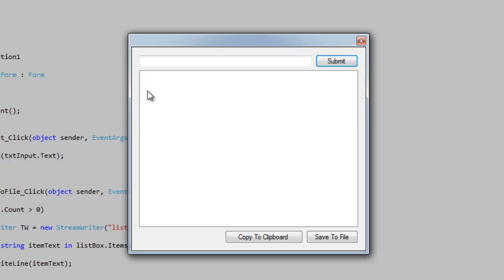In this video we're going to add stuff to a list box and then give the user an option to copy the contents of the list box to the clipboard and also give the user the ability to save the list box items to file.